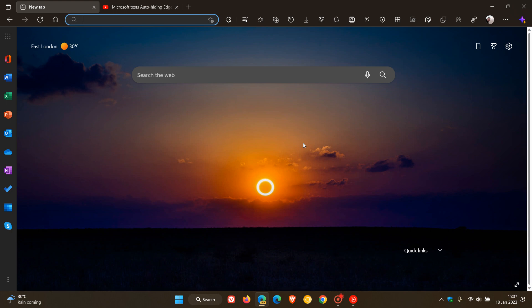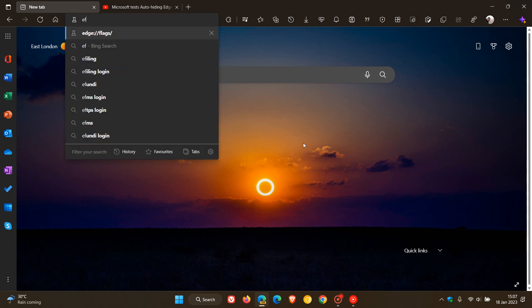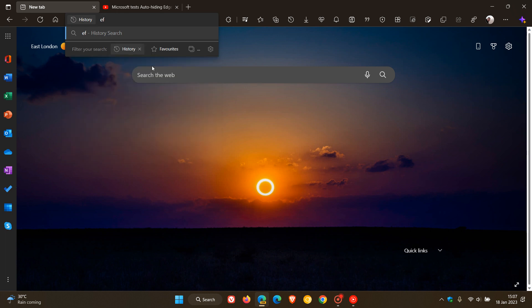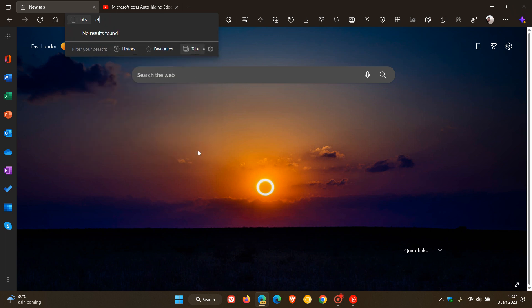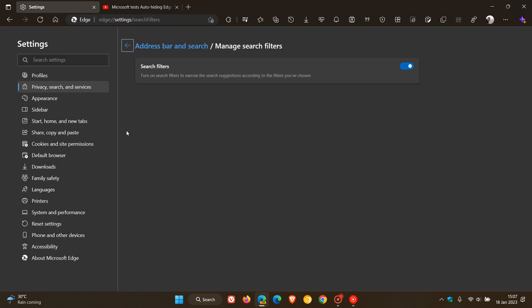Over and above that key change, we have a couple of others. The first is: if we head to the address bar and do a search, you'll see you can now filter your search. There's a tab strip available at the bottom of the fly-out menu which lets you filter by history, favorites, or tabs. If you click on the search filter settings — the little gear icon — that'll take you over to Privacy, Search and Services, where you can toggle that off if you don't want to see it in the drop-down fly-out menu.